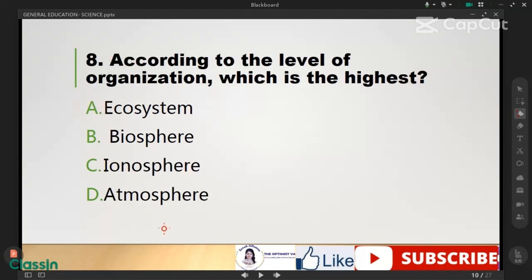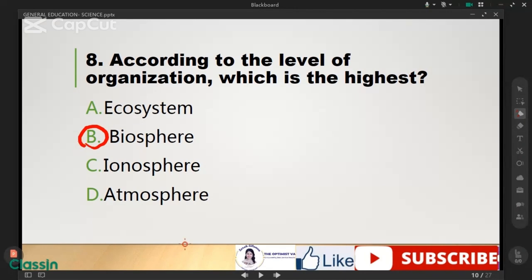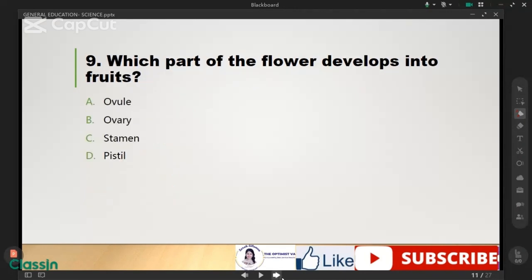According to the level of organization, which is the highest — ecosystem, biosphere, ionosphere, atmosphere? The correct answer is letter B, biosphere. Next, which part of the flower develops into fruit? The correct answer is letter B, ovary.